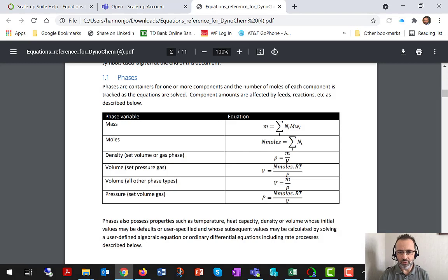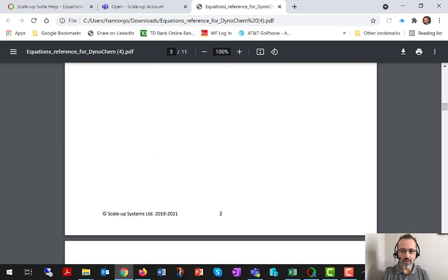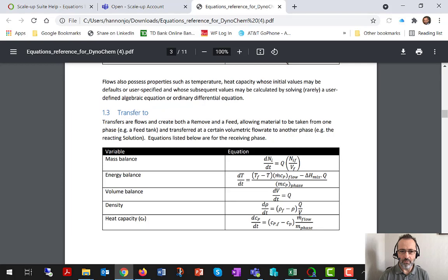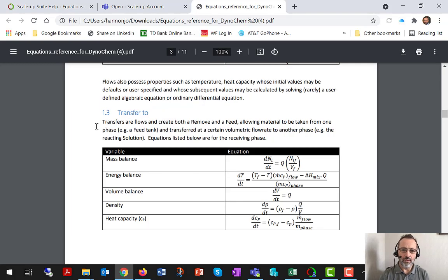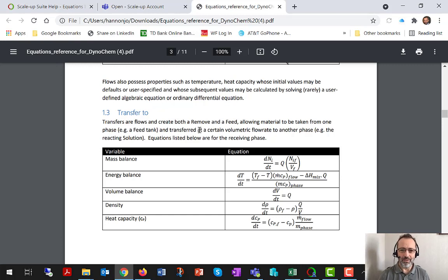First of all, it talks about phases and flows, which are key constructs, and then I'm just going to hover on the transfer 2 to talk about that and to give you some hints as well that are relevant to our model. Because I am going to ask you a question in a few minutes, and then I'm going to help you to answer it.